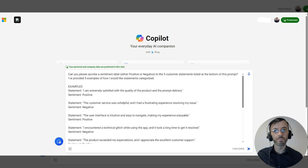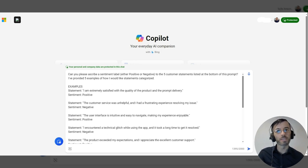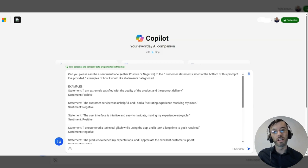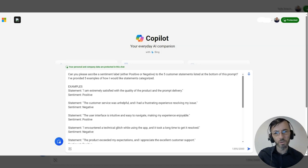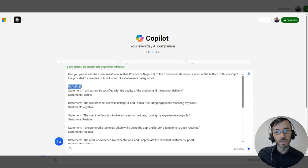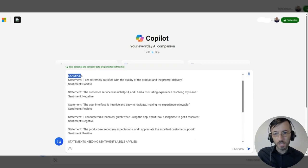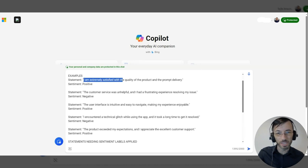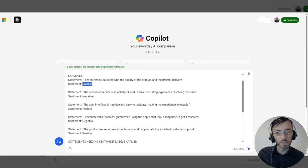Here our prompt reads: can you please ascribe a sentiment label, either positive or negative, to the five customer statements listed at the bottom of this prompt. I provided five examples of how I would like statements categorized. So we first list our examples here — each example has a statement and a corresponding sentiment label. These are fairly logical. For instance, 'I'm extremely satisfied with the quality of the product and the prompt delivery' — that's obviously a positive statement.